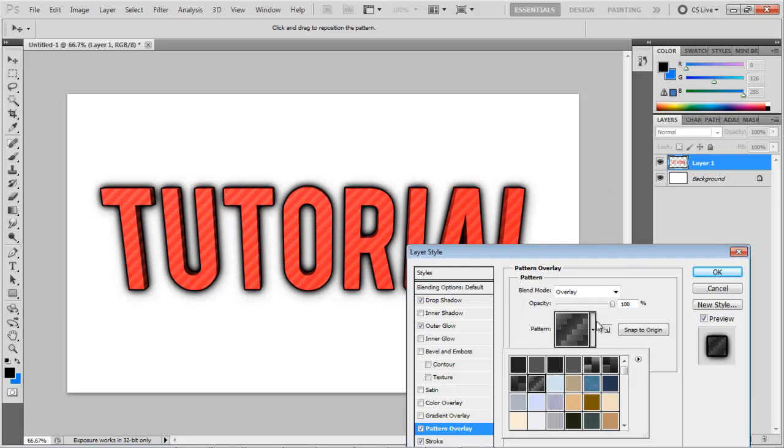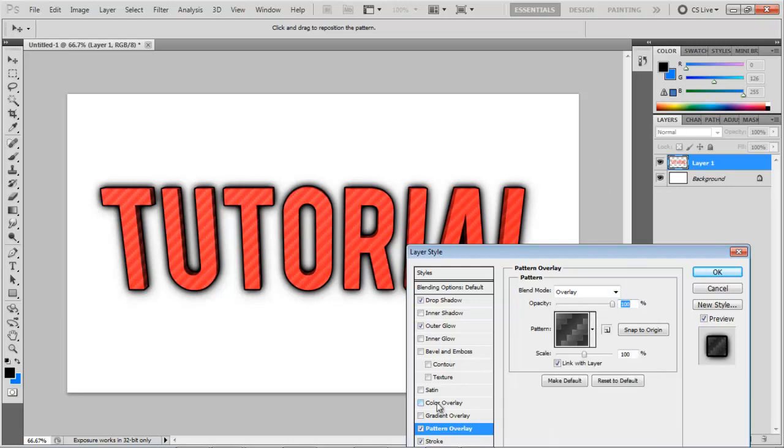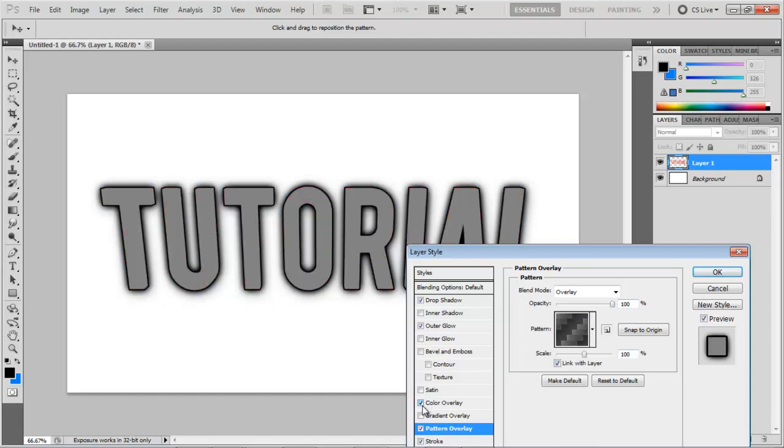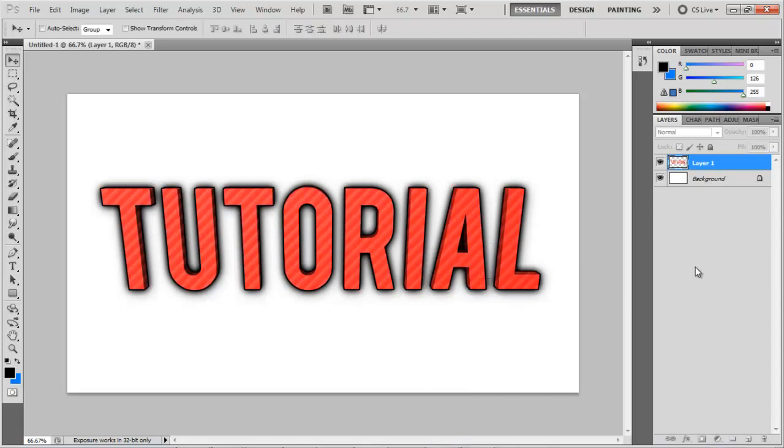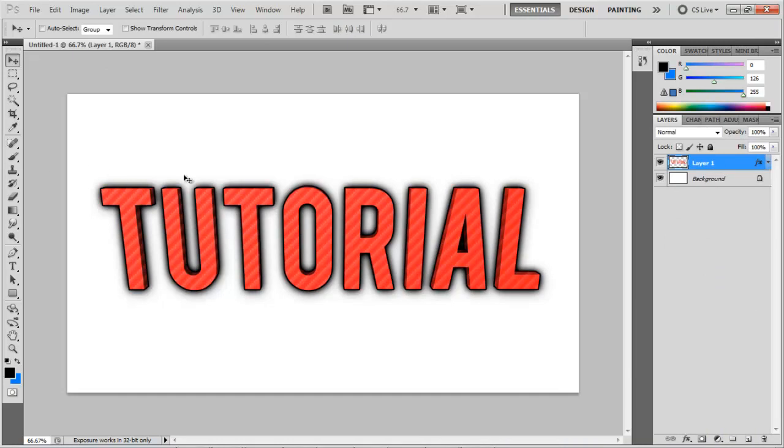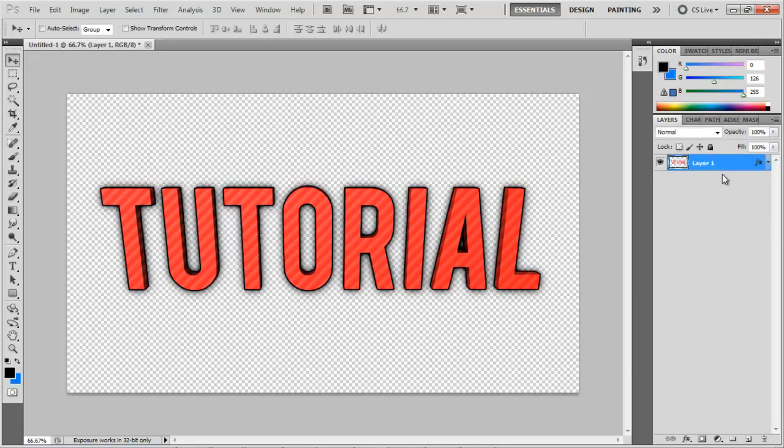You can give it a pattern overlay. Yeah, you can do whatever you want. Color overlay, although it does get rid of the 3D effect. So I recommend you don't use it. So yeah, that's how you can make it. And if you want, you can just do that. And there you go.